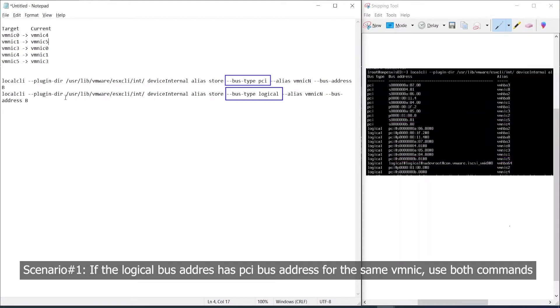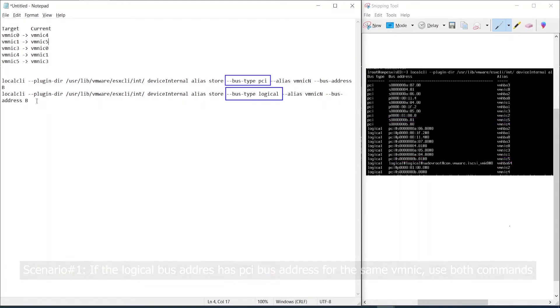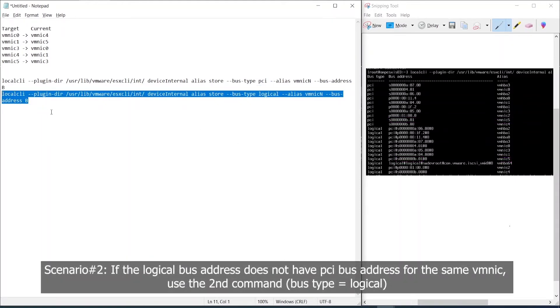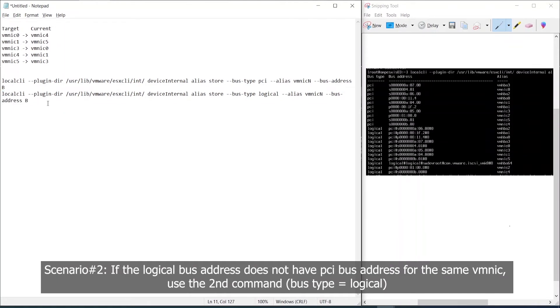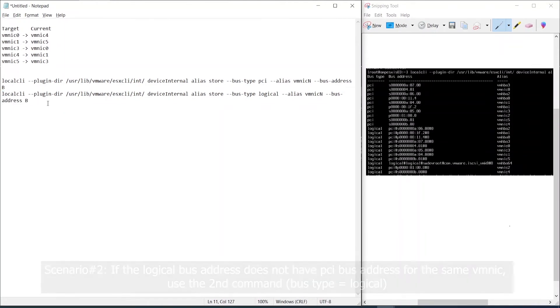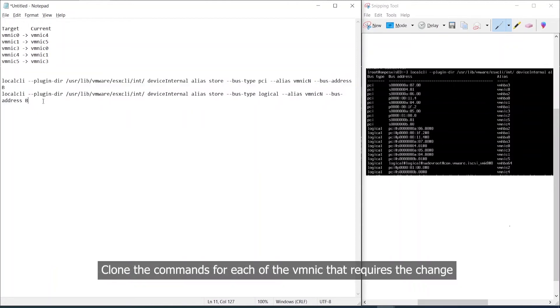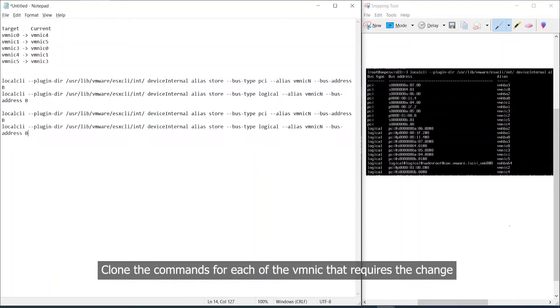Scenario number one: the PCI and the logical are similar. In such cases use both the commands, else use only the second command. Clone the commands to the number of VM NICs that require the change.